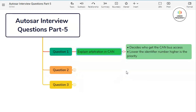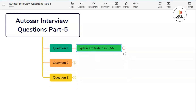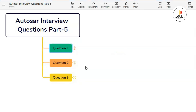Now node A stops sending its data as node B got the bus access. In short, from this example, you can see that the lower the identifier number, the higher the priority. That is the main reason all critical safety messages have a lower identifier value in order to receive immediate action. This example is also shown in detail in our Autosar playlist video.